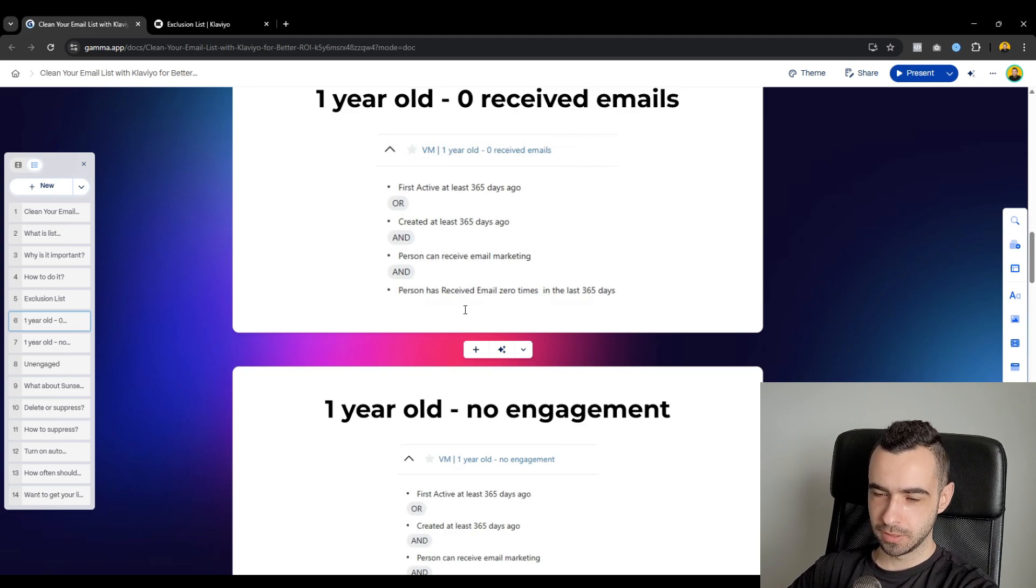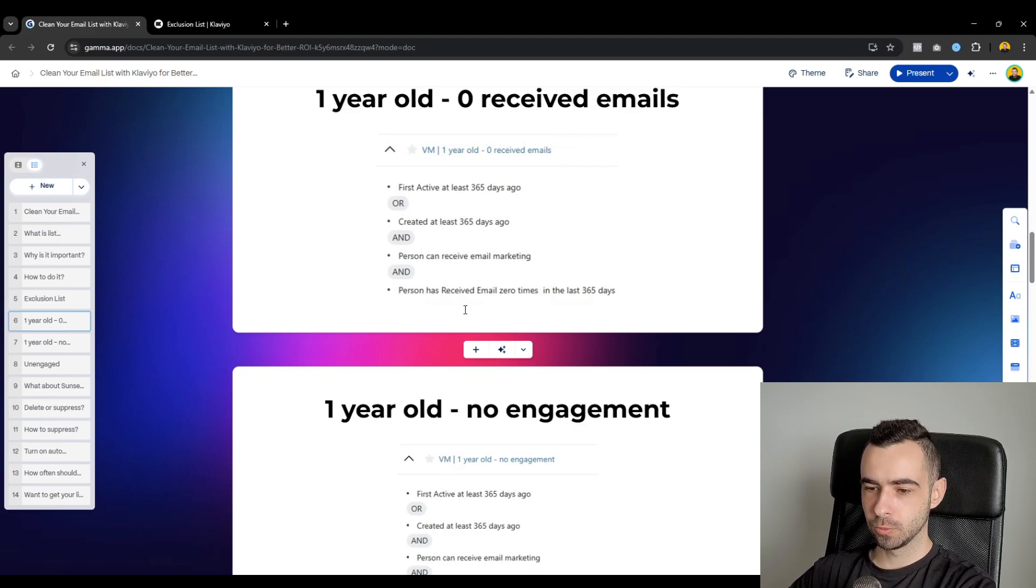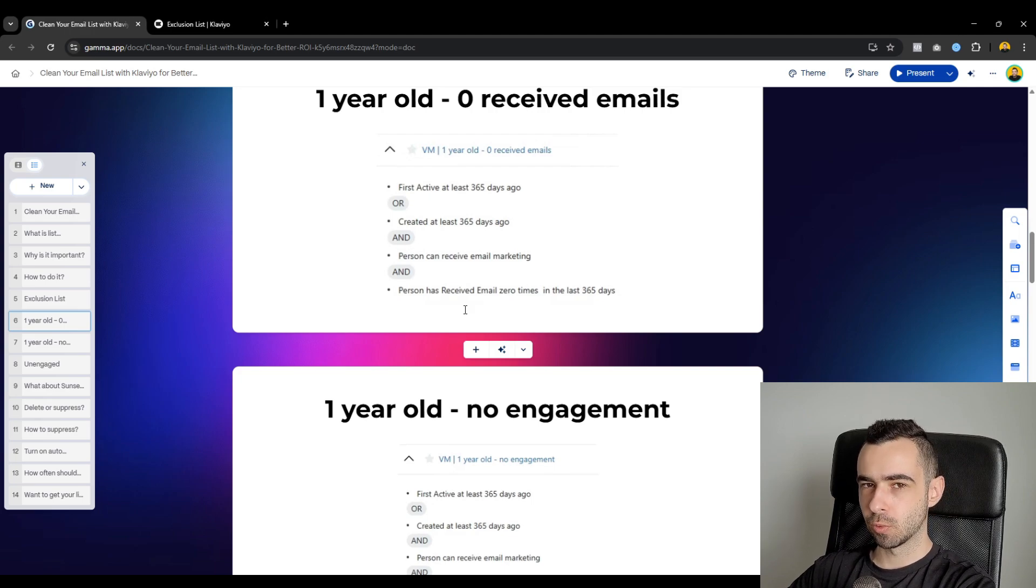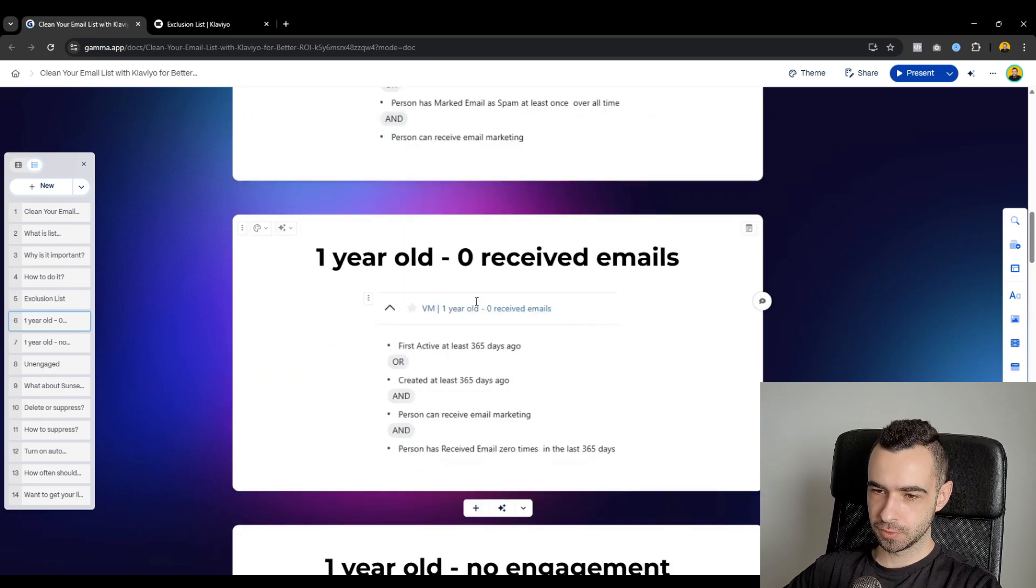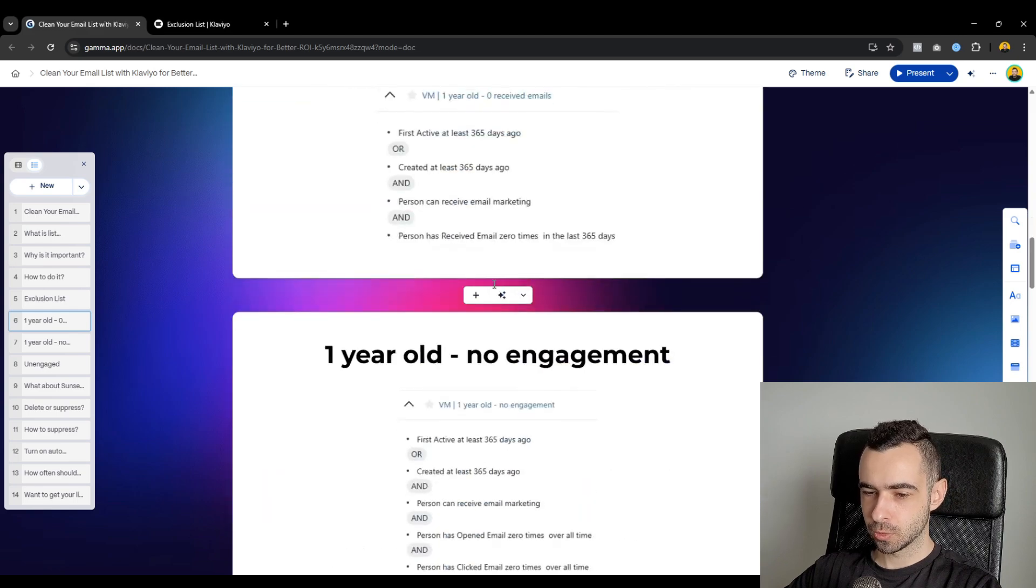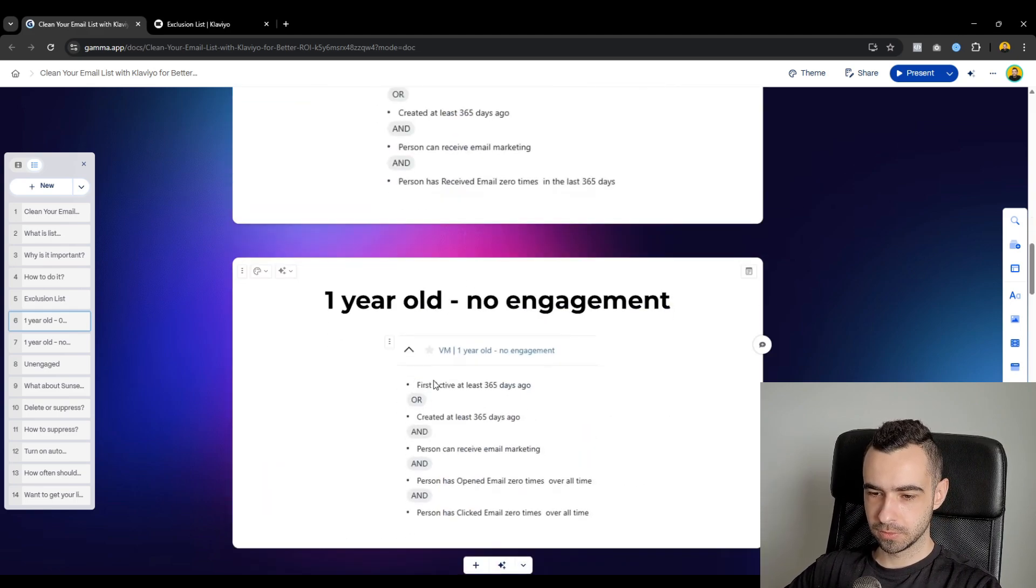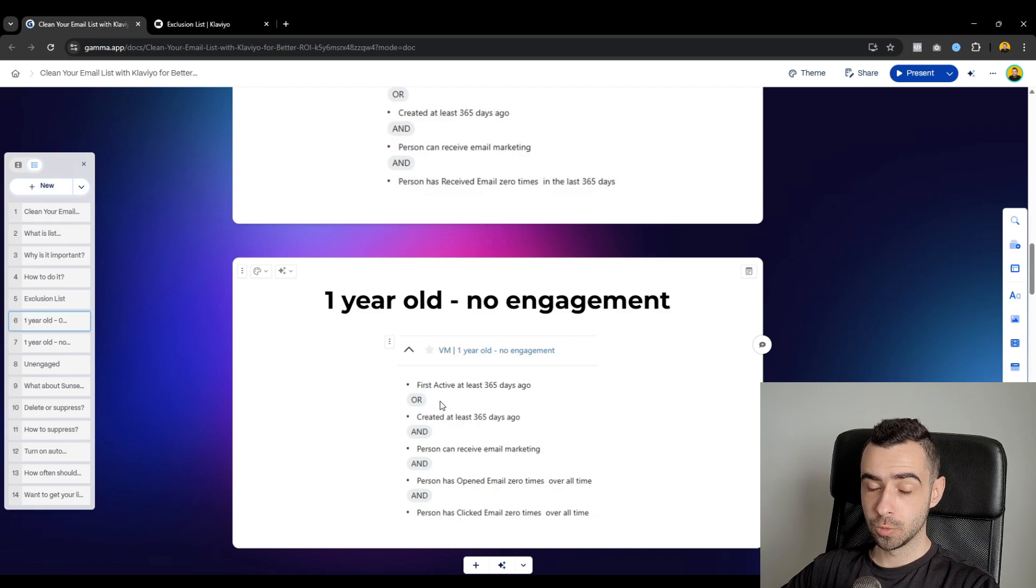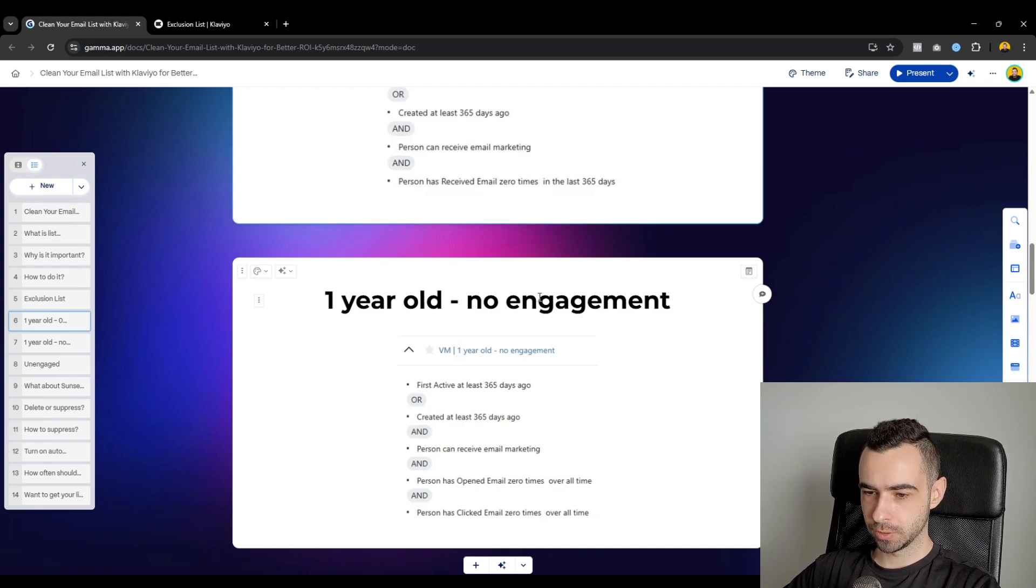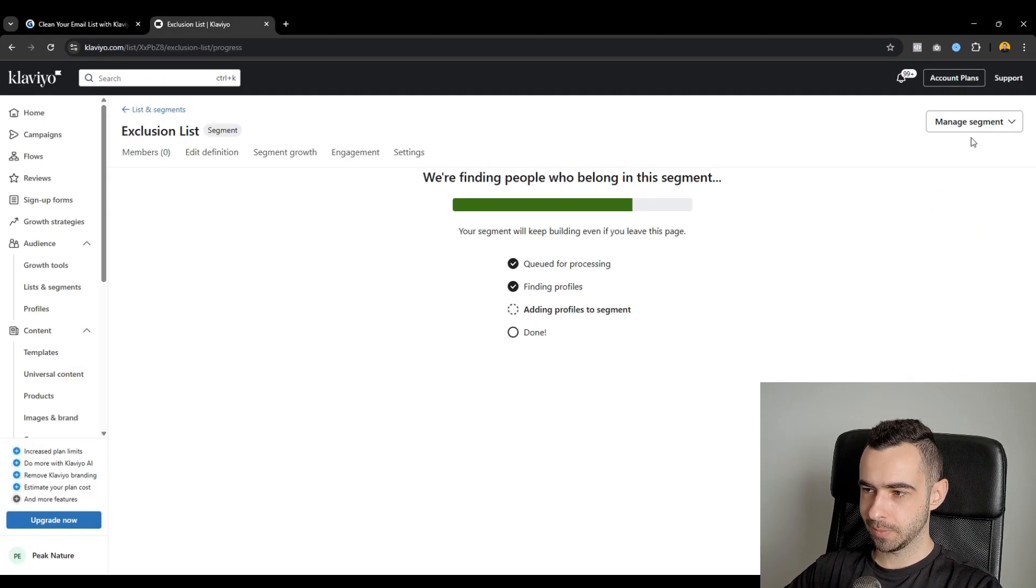So it would hurt your deliverability. You wouldn't really get many sales. You would get a lot of bounces. You would get a lot of spam complaints. It's just not worth it. So don't do it for all of those three segments. Suppress them right away. Now, let me show you how to do this segment maybe because this has some different variables, which you might not know how to do.